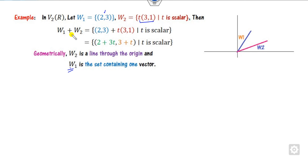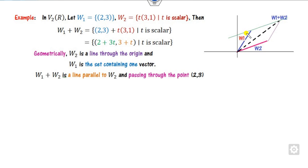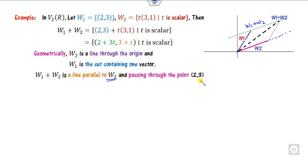So what happens with the linear sum? If t is 0, it gives (2,3). Whatever line w1 plus w2 forms passes through (2,3). The meaning of w1 plus w2 is this line which is parallel to w2 and passing through the point (2,3).